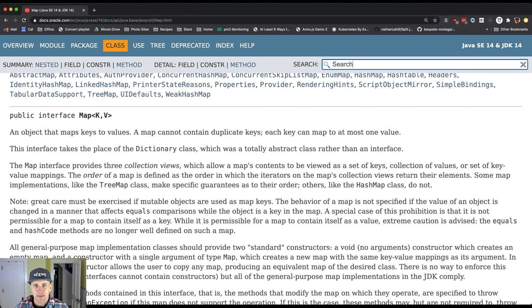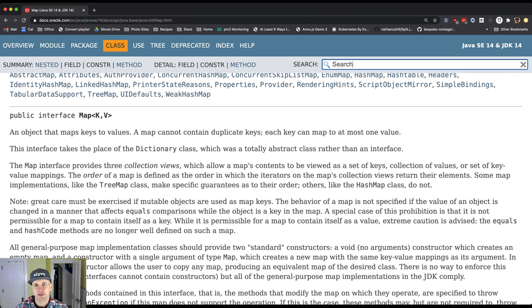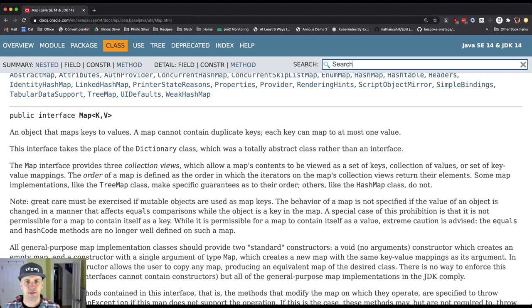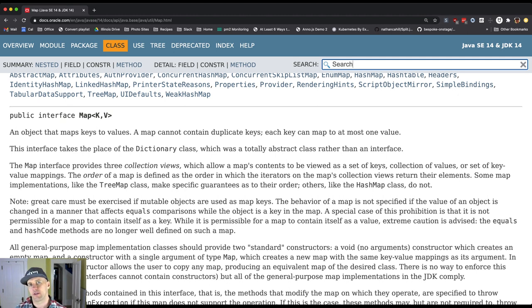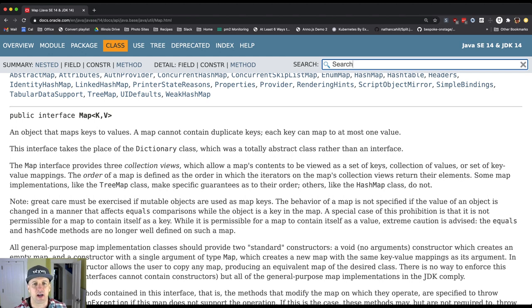With an array, my keys had to be integers and they had to be in a range from zero to the size of the array. Now I'm removing that restraint. So my keys can be anything I want. I can use a map to map from strings to strings, from integers to strings, from essentially any Java object to any other type of Java object.